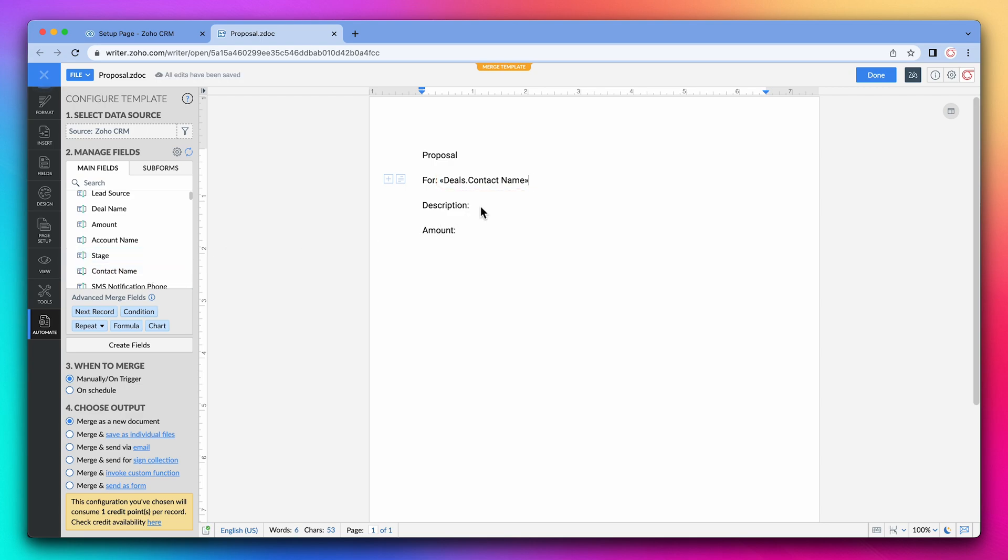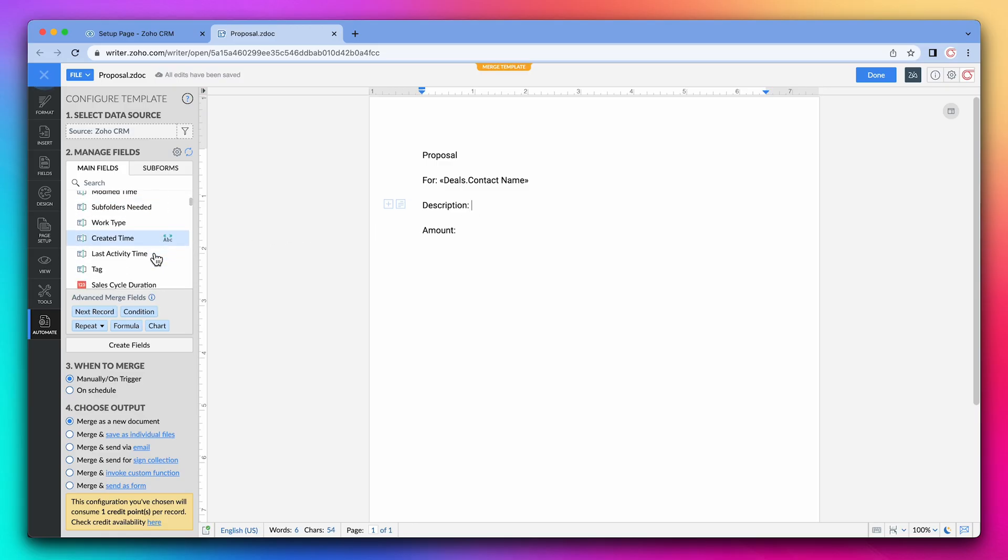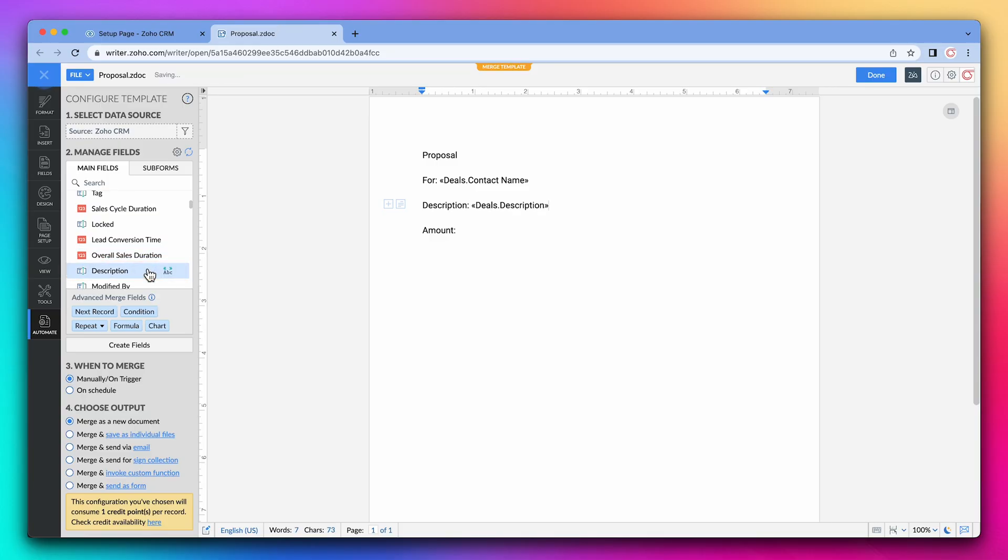We're going to do the same for the description. There are a lot of fields available. This is the one I'm looking for. The last field is amount so let's search for it.